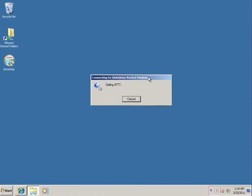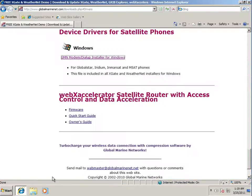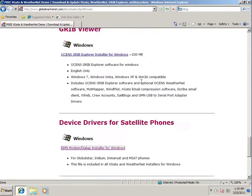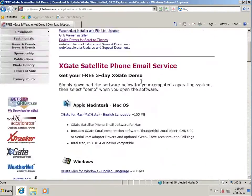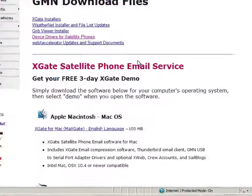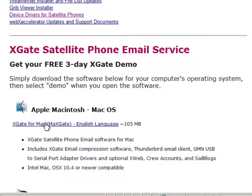You probably want to do email and weather on your satellite phone. I suggest that you visit us on the web at www.globalmarinenet.com. And check out our free three-day demo for XGate. Here it is right here. You can download that, install it on your machine, and you'll have three-day demo where you can do email to and from your global star phone and then decide whether you'd like to purchase the service.